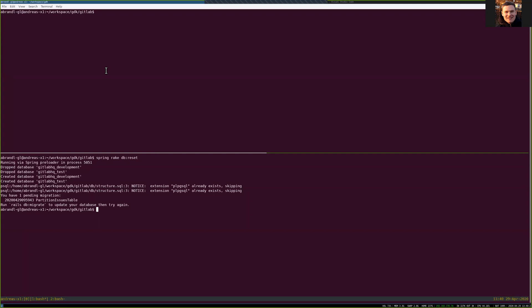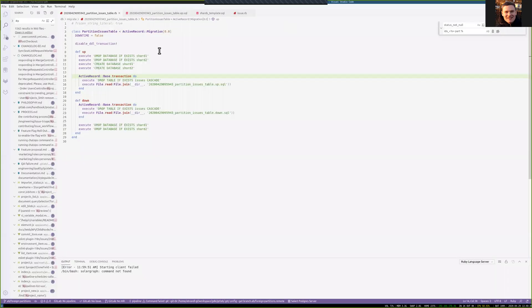I'm in my development environment here. I have a blank database — that's the standard GitLab schema — and I have a pending migration here. While I run that in the background, we can take a look at this.